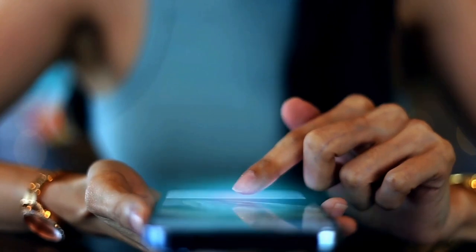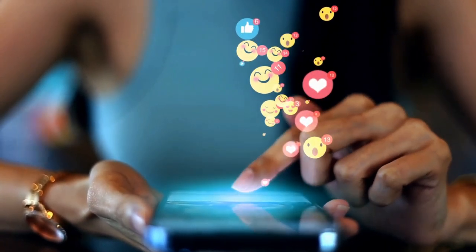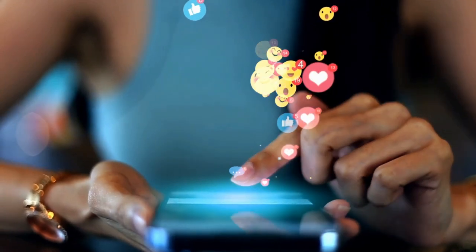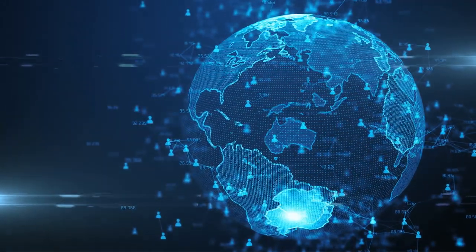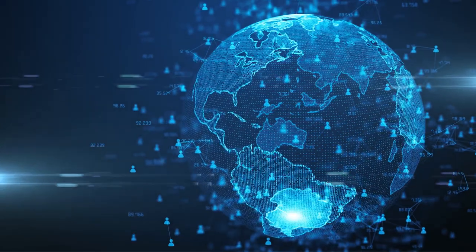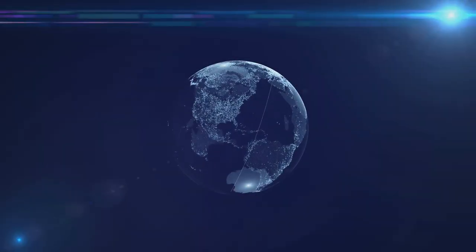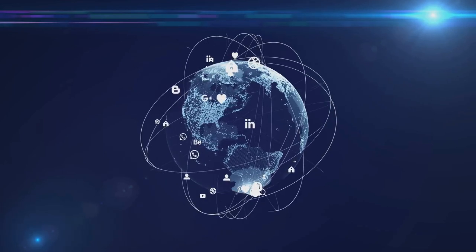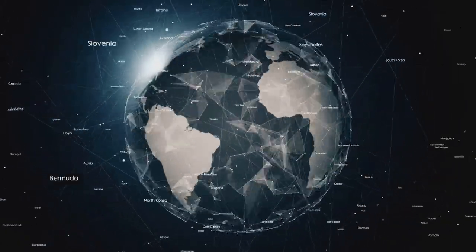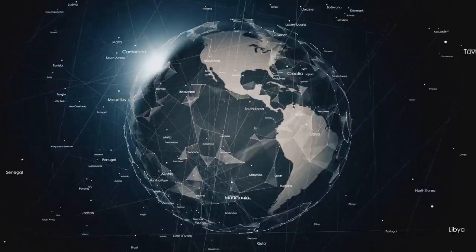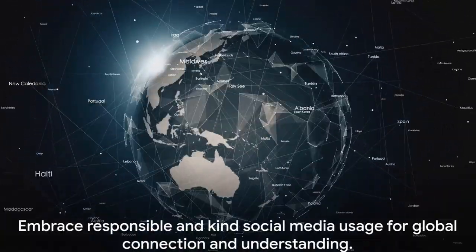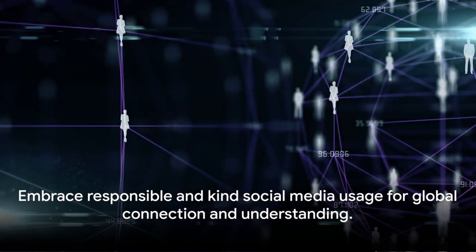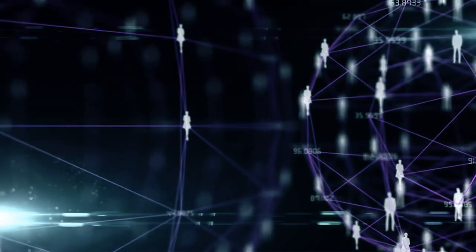However, amidst these contradictions, social media continues to be a testament to human creativity and connection. It's a global stage where every post, tweet, and share is a thread in the larger tapestry of our shared human experience. As we navigate this interconnected world, let's remember to use these tools with responsibility and kindness, fostering connections that build bridges rather than walls. So the next time you scroll, like, or share, remember the power at your fingertips: the power to connect, to change, to unite.